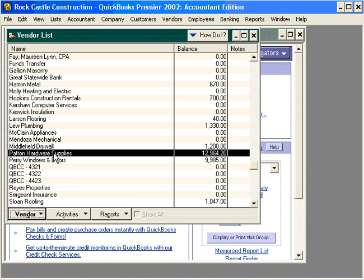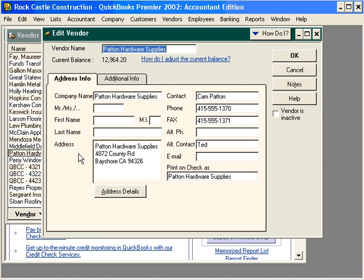Let's look at Patent Hardware Supplies. Double-click and that opens the vendor record. Here is the vendor name as it will be listed in the vendor list.